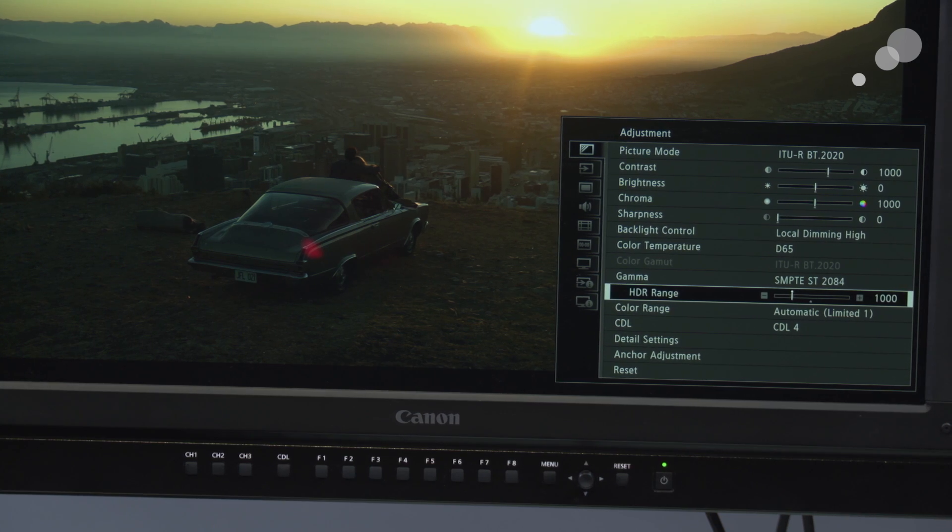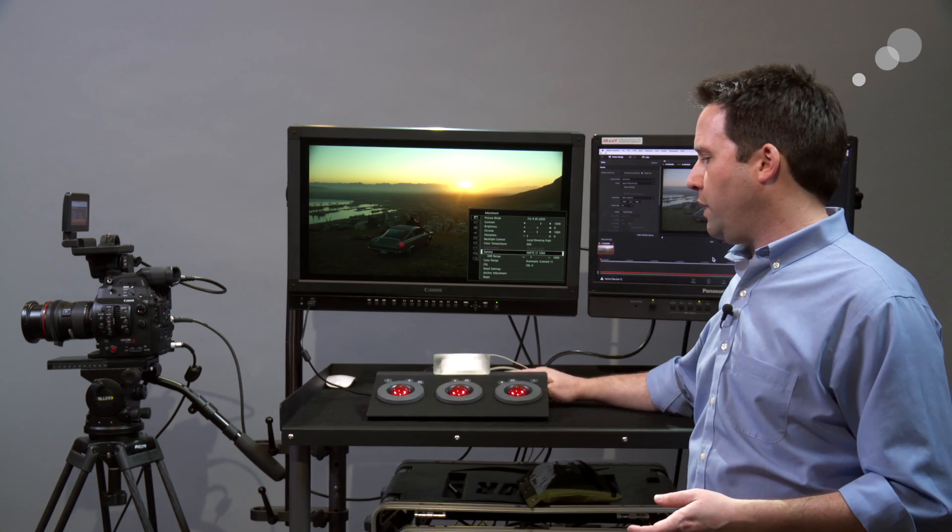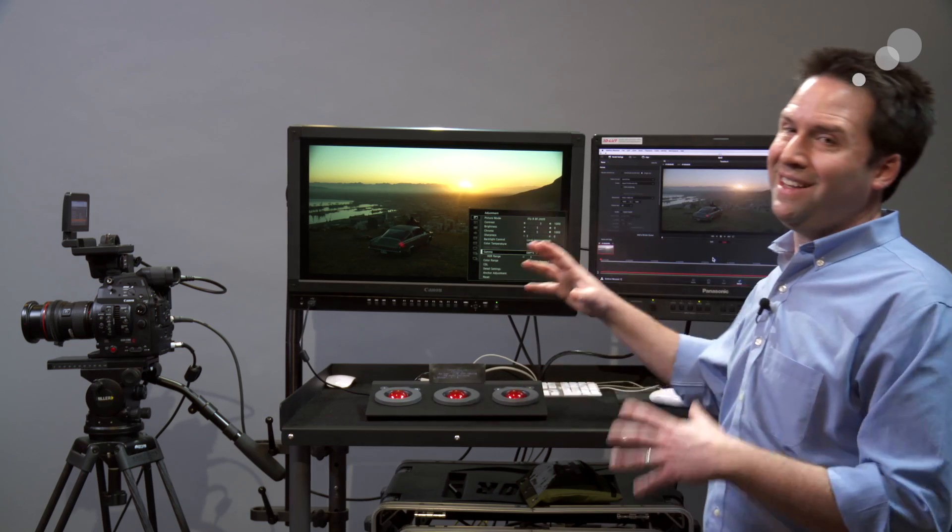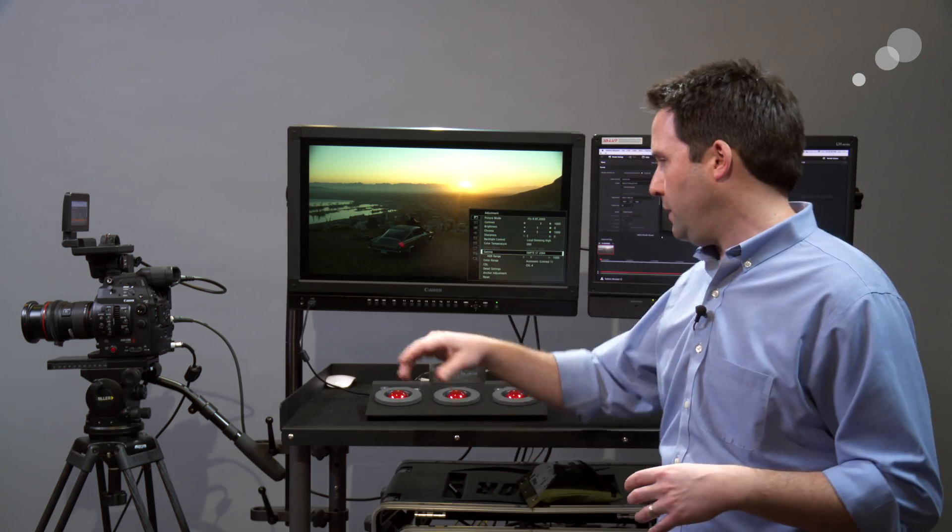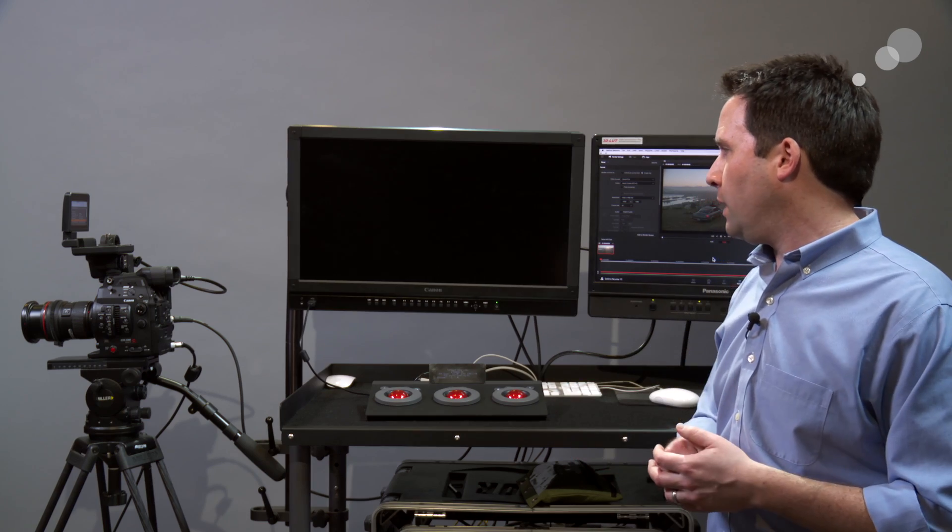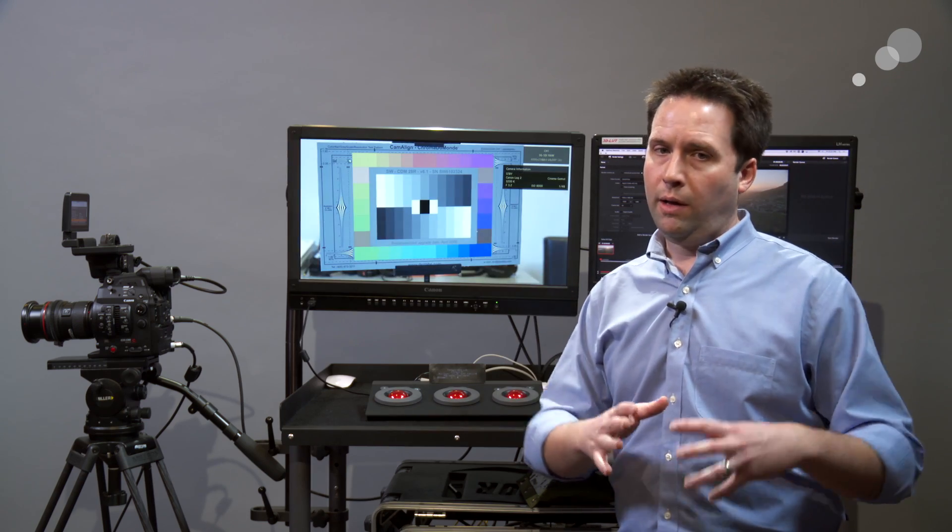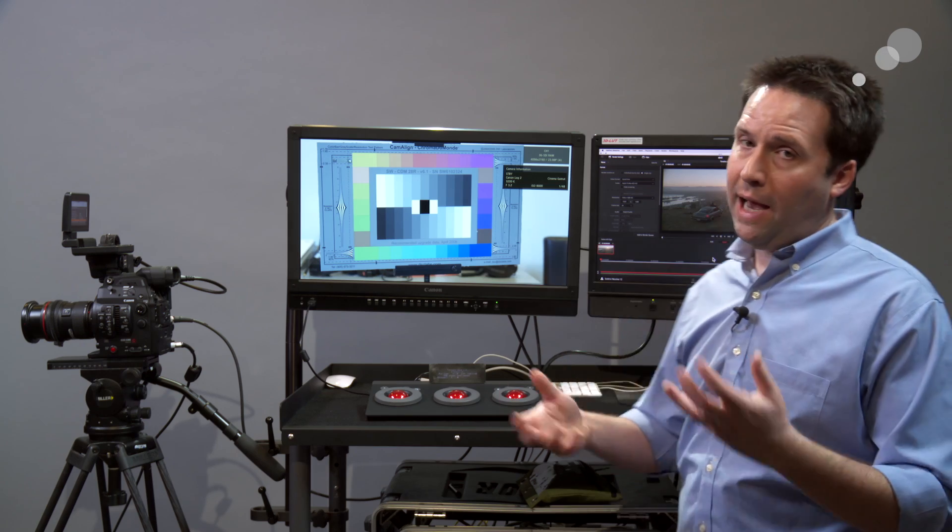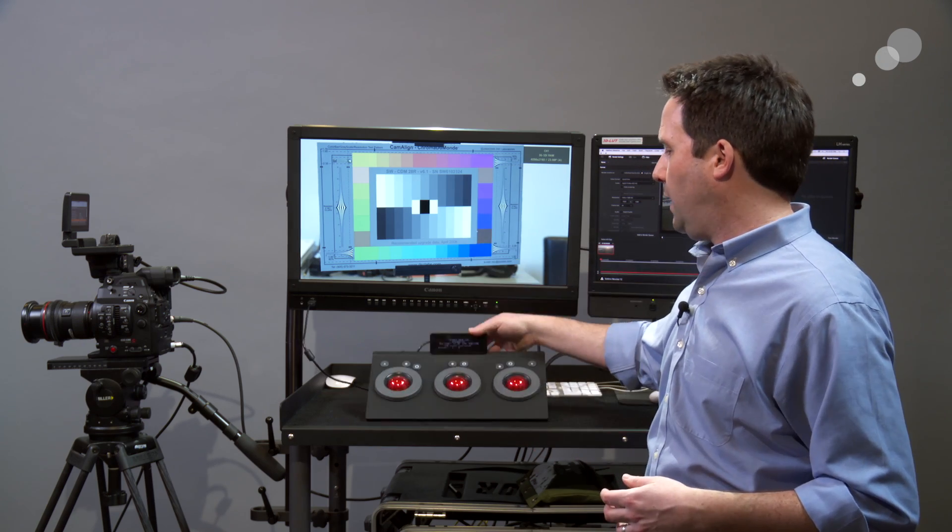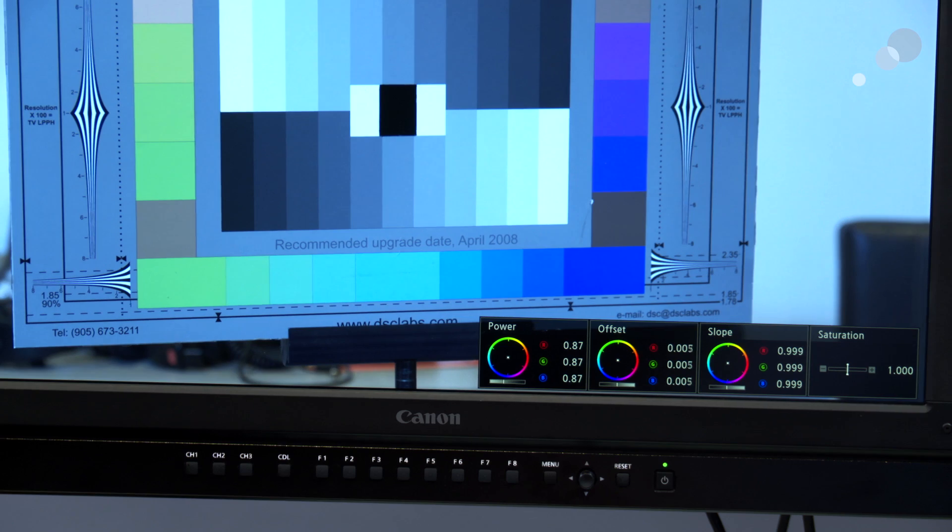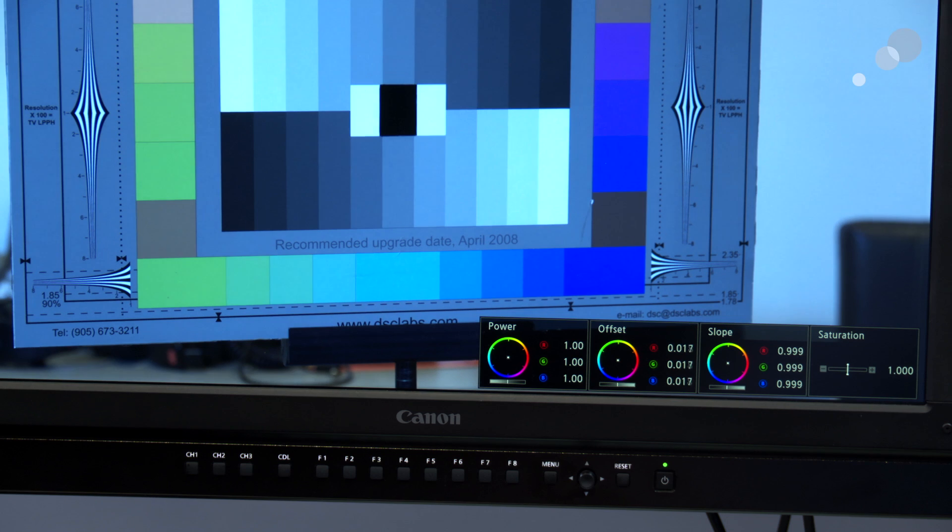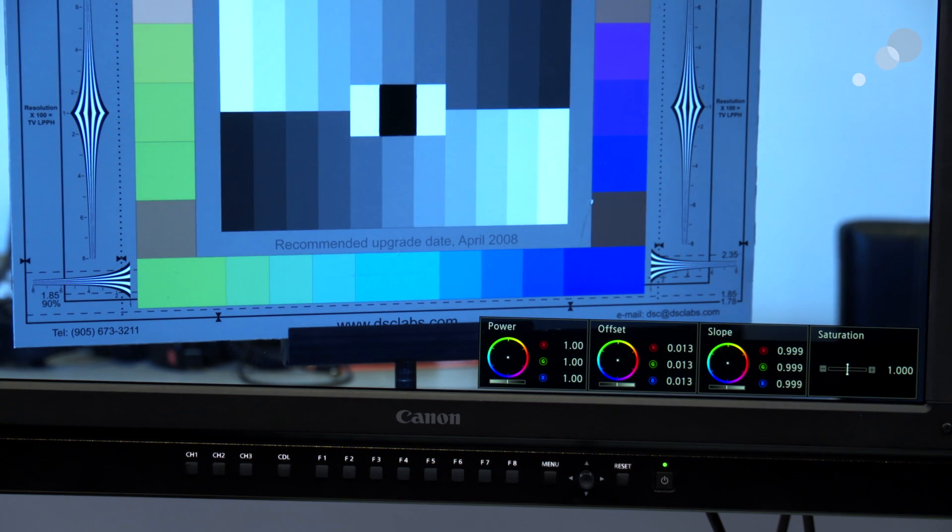A couple other features that I really like about it. I can work directly with a tangent panel here to control built-in CDLs or color decision lists. Go back to my camera here. The monitor has the ability to apply a live CDL to it. I plug a tangent panel, this is an element TK directly into it. I can actually sort of live grade this display. And when I'm done grading it, I can choose on the monitor to dump the CDL onto a USB stick and off I go.